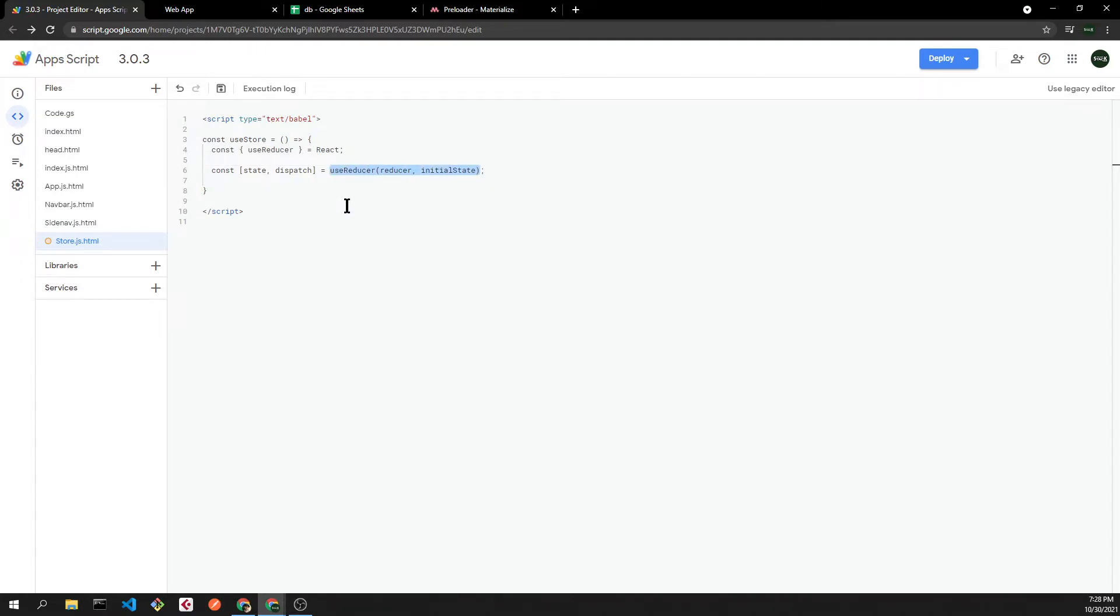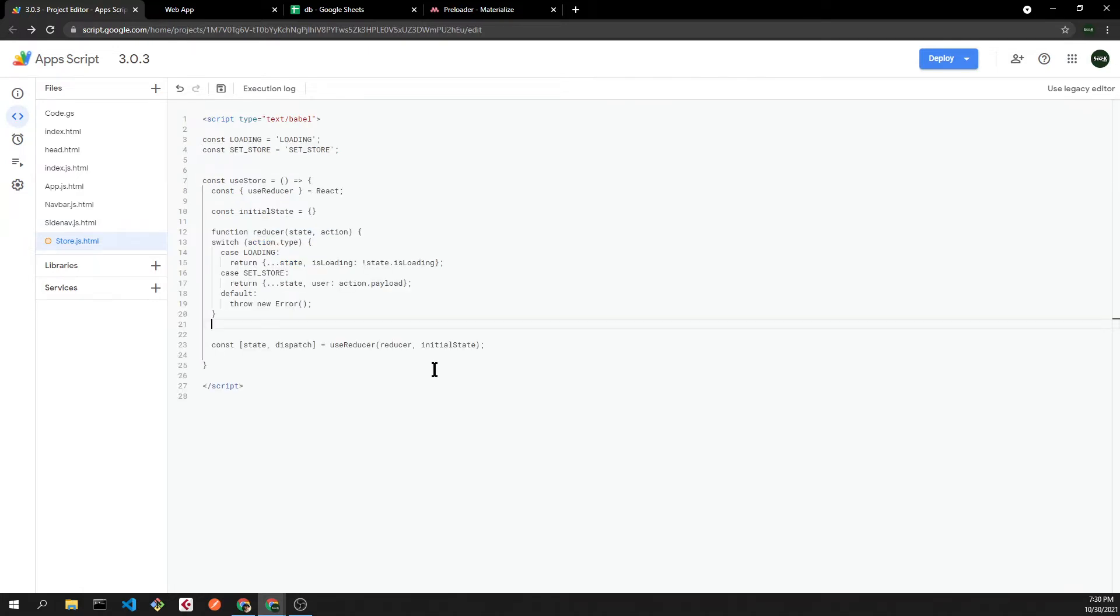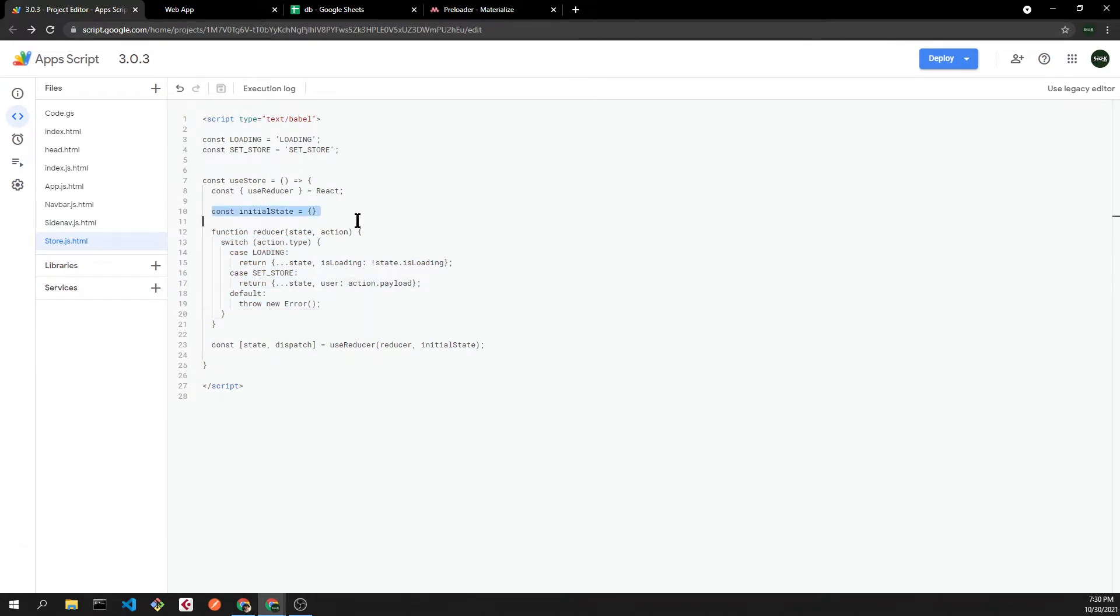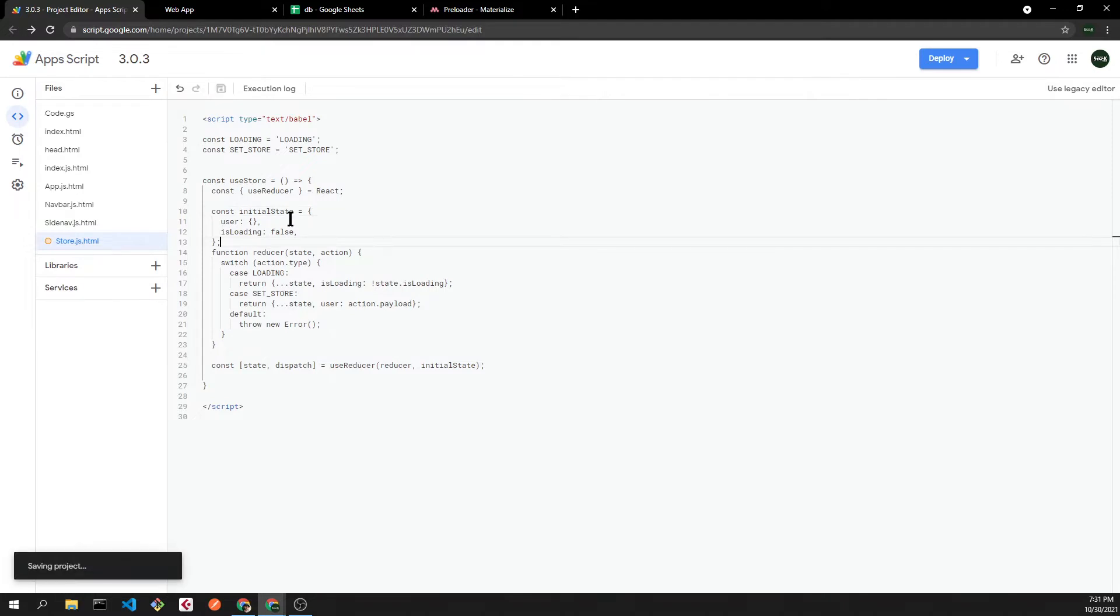In this case the reducer will manage two actions: loading and set store. Inside those cases I'm just changing my state. My initial state will be a user, an empty object, and a boolean value is loading.